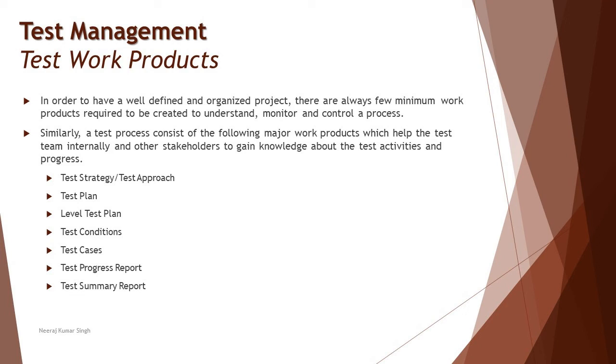That's one thing - the progress report, which is shared or created consistently at different milestones and shared across with all the necessary stakeholders. But there's another report called the test summary report which summarizes everything you did in the entire end-to-end test process.